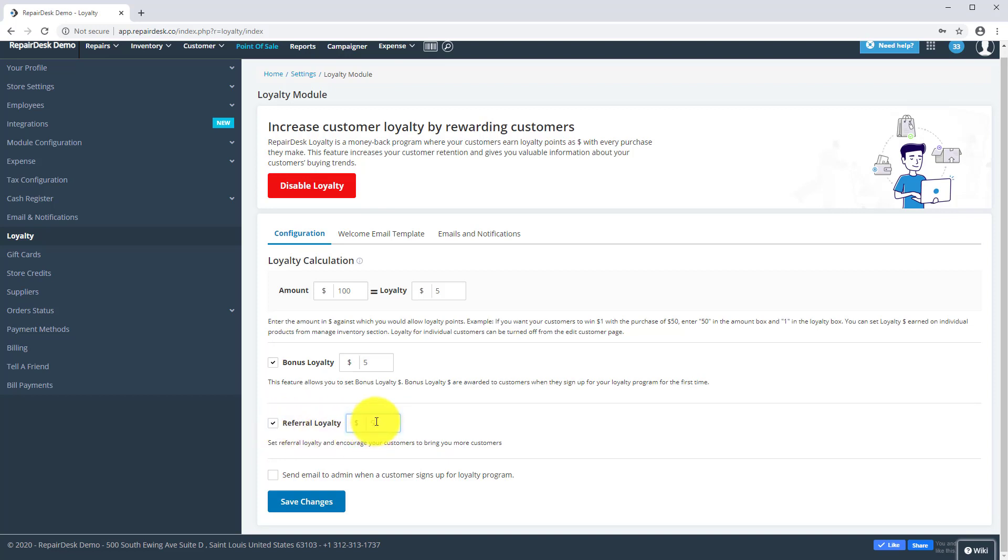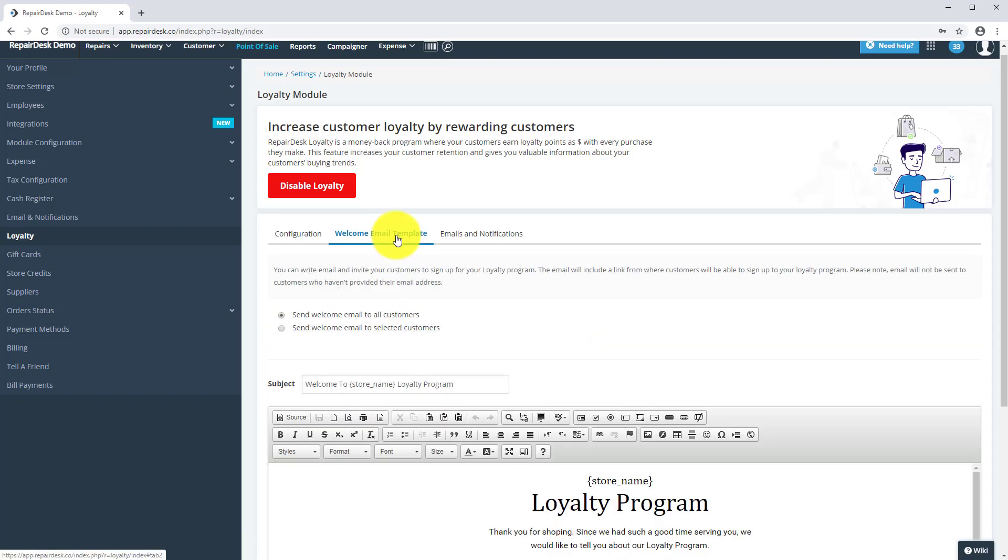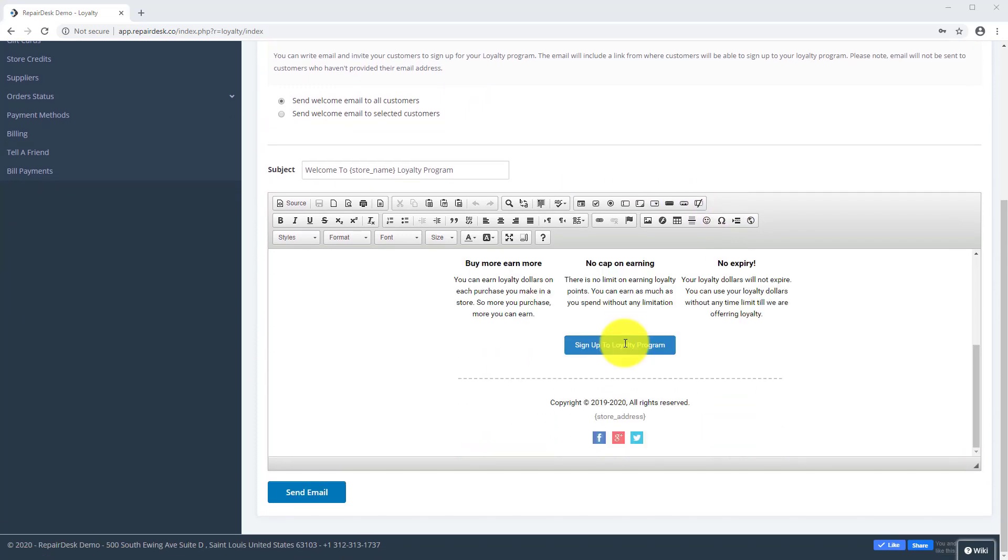Store admins can receive email notifications when someone joins a loyalty program by enabling this option. You can also send email invitations to get customers to join your loyalty program. To do this, switch over to the Welcome Email Template tab where you'll be able to customize the welcome emails sent to your customers.